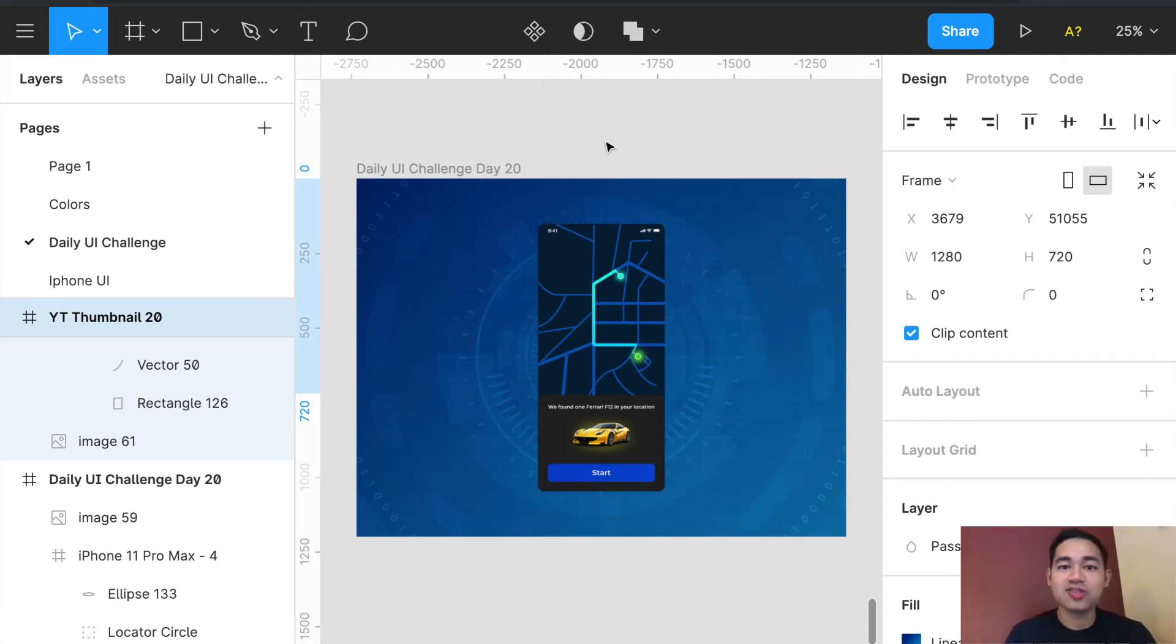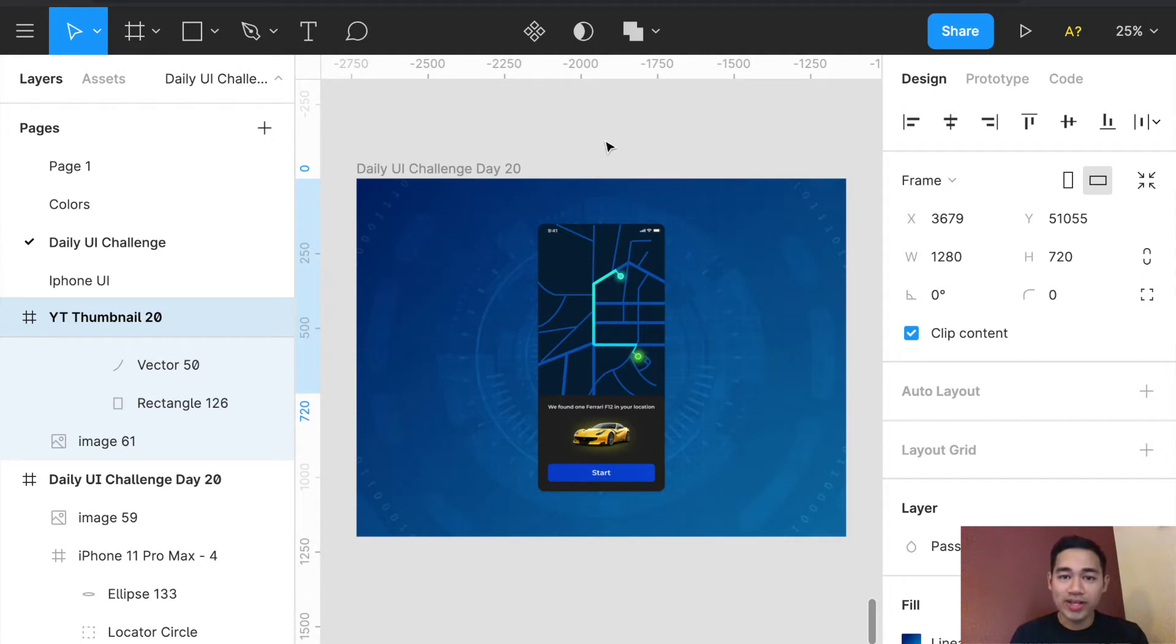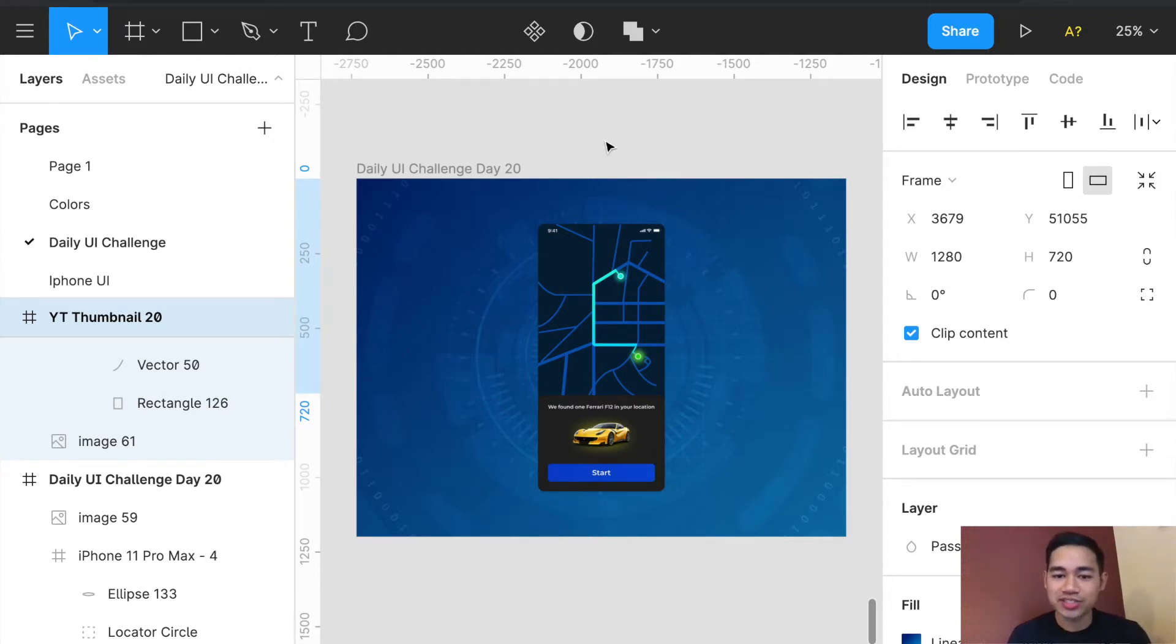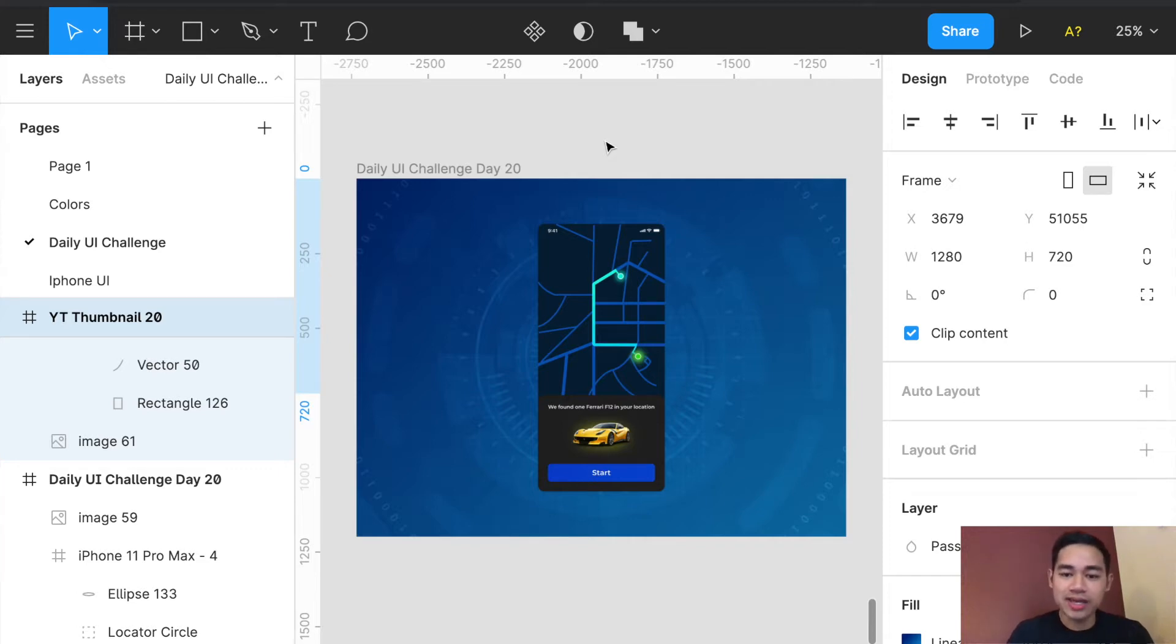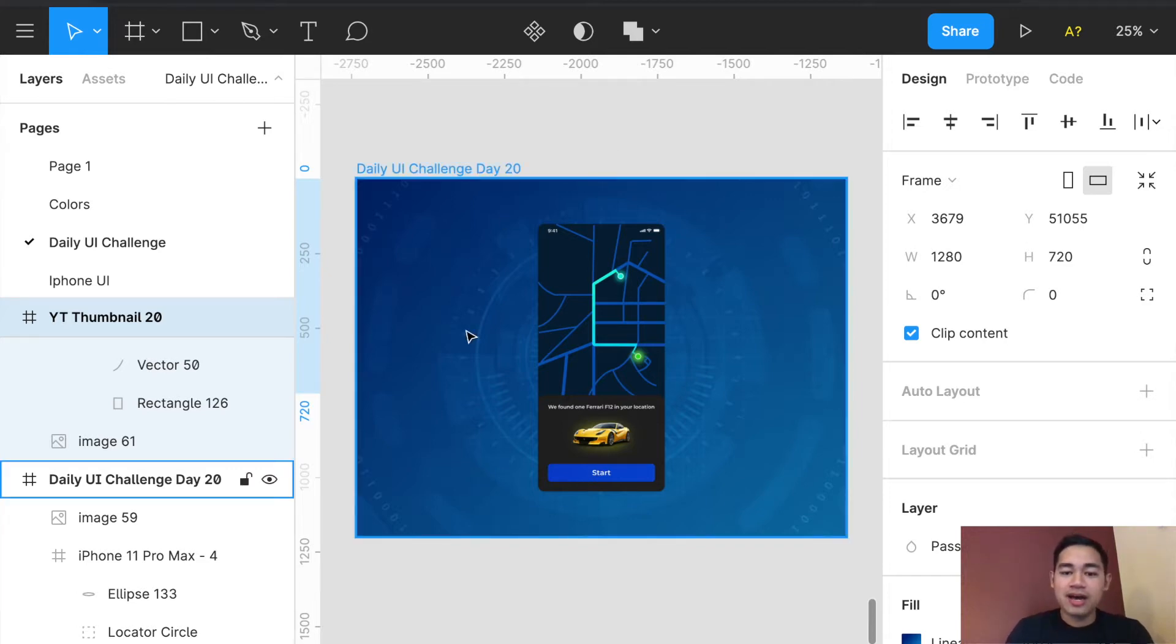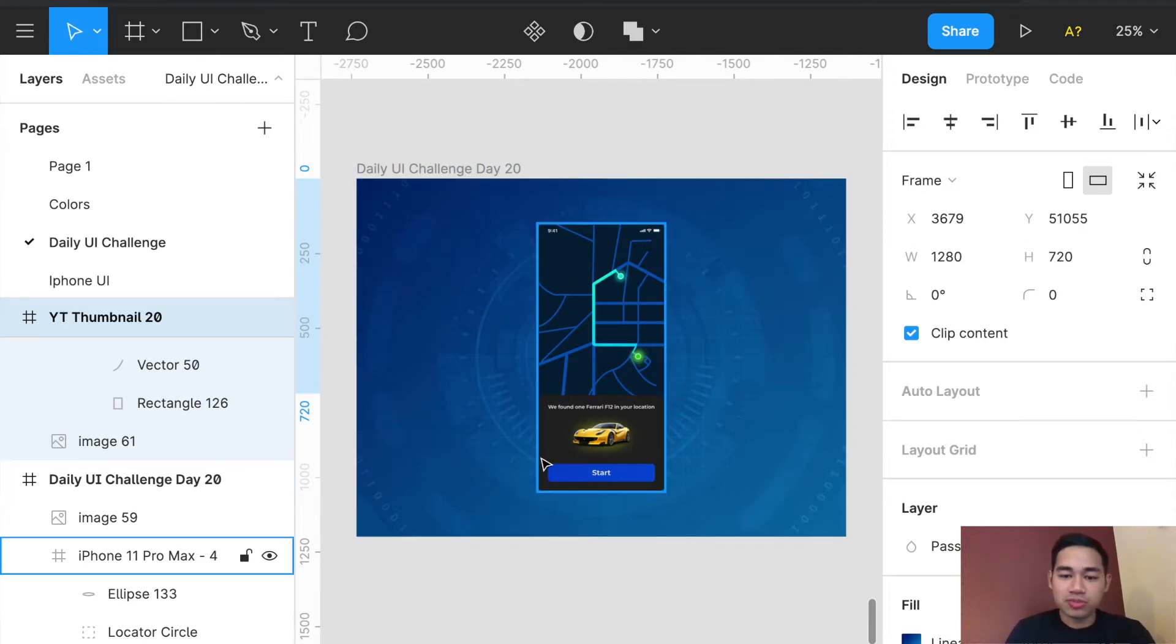What's going on everyone, we're here on the Daily UI Design Challenge Day 20 and the goal for today was to create a location tracker. Here is my design for today and I made all this from scratch.